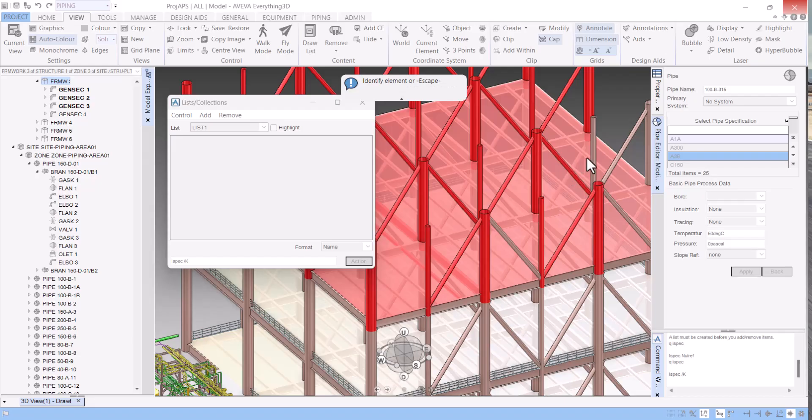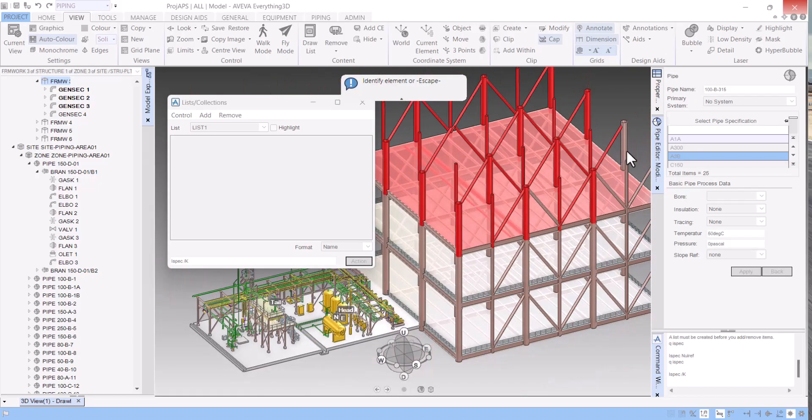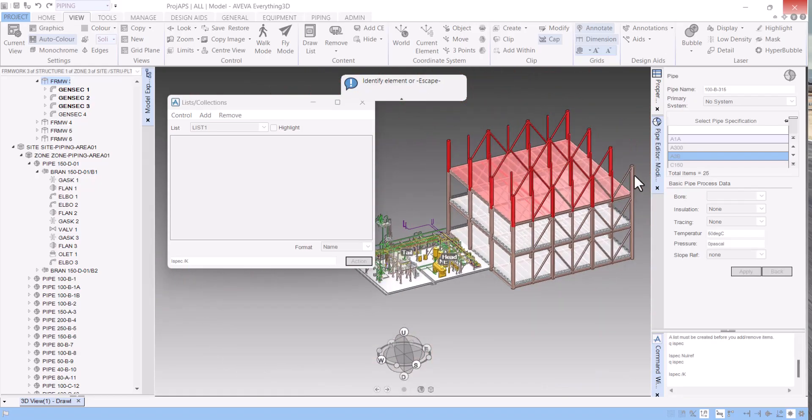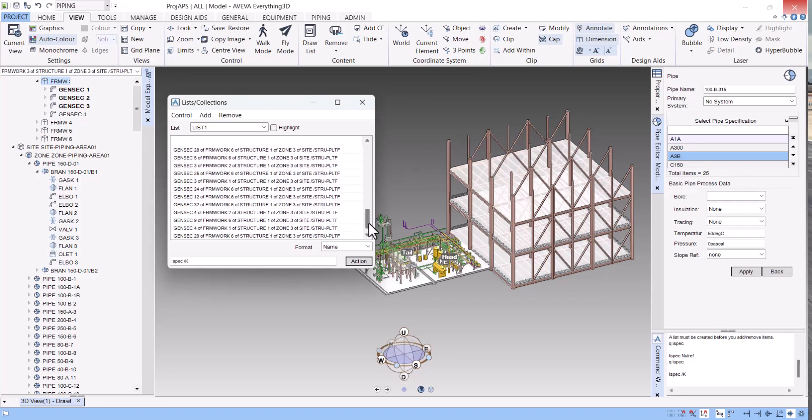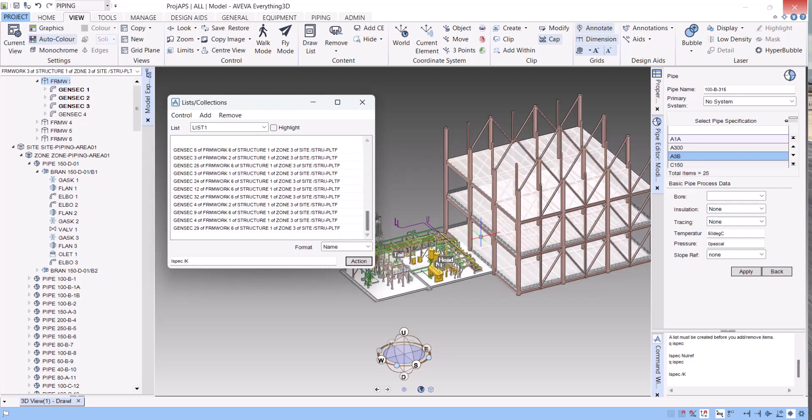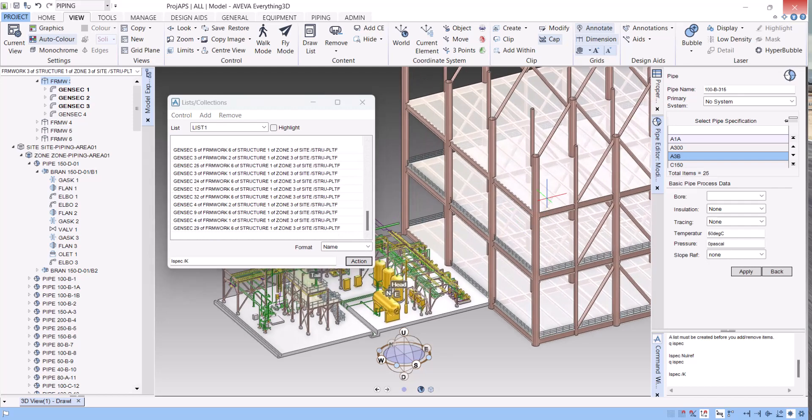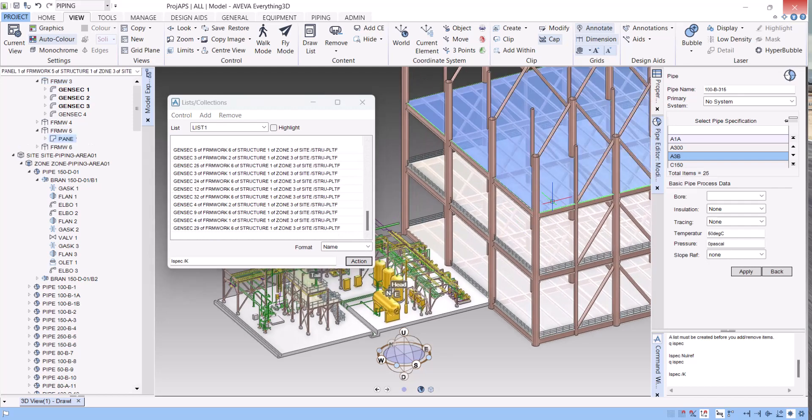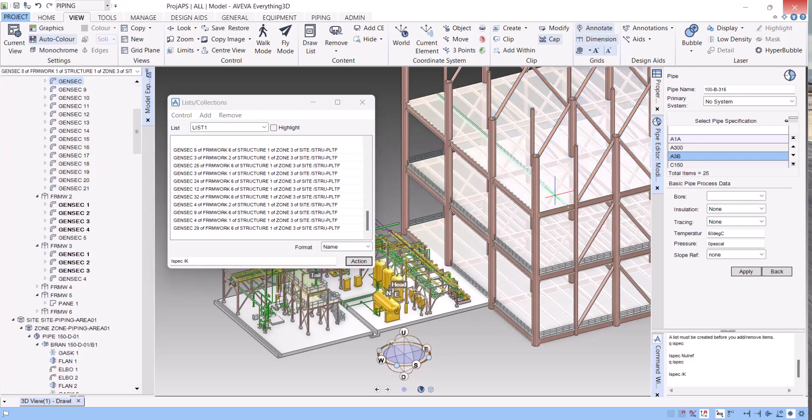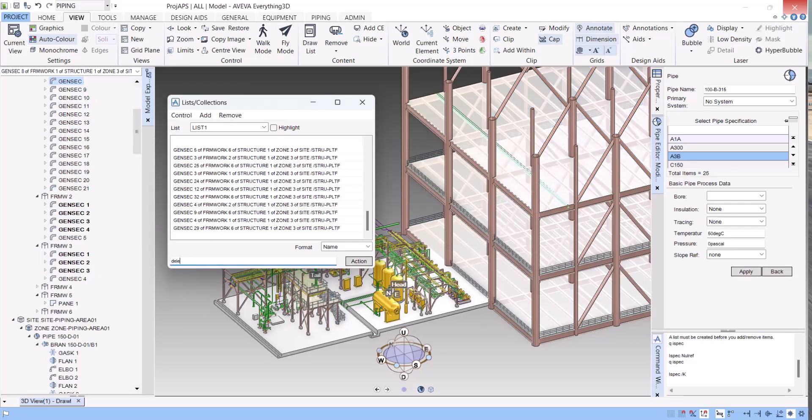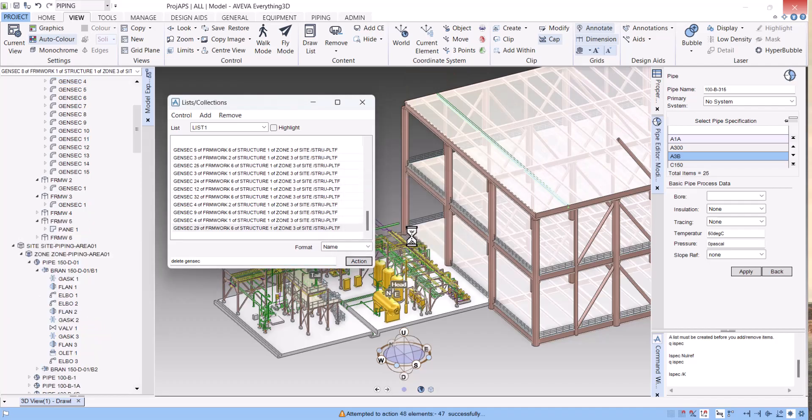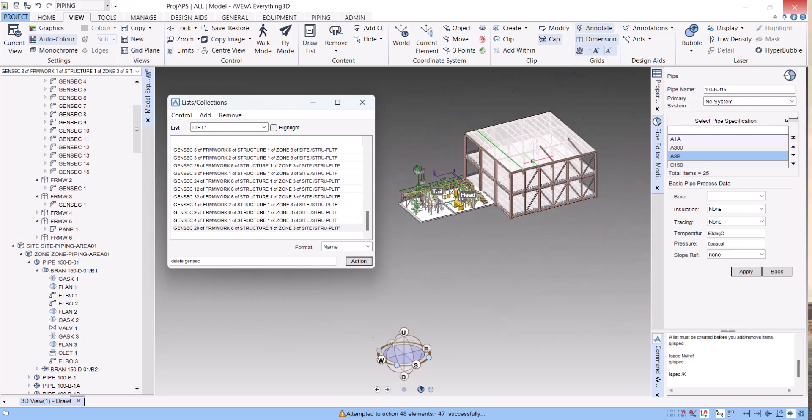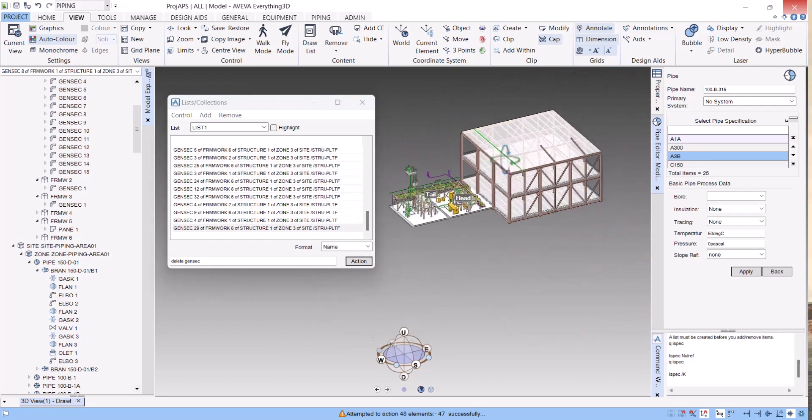I will simply select all the members and then hit click on Delete.